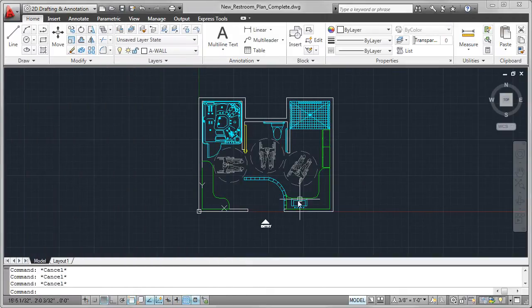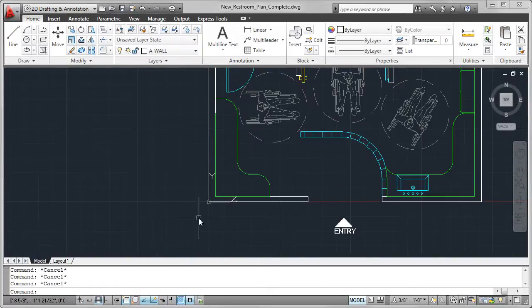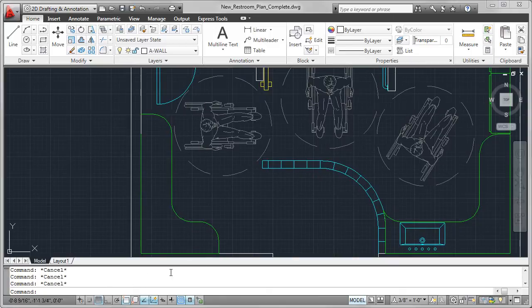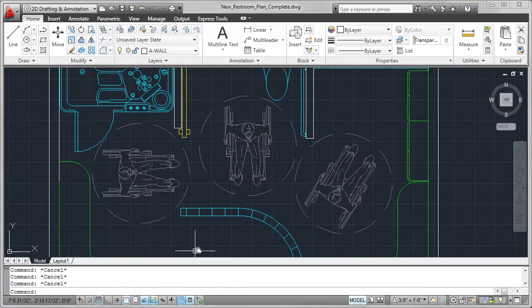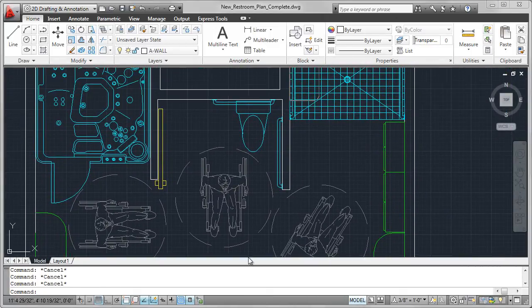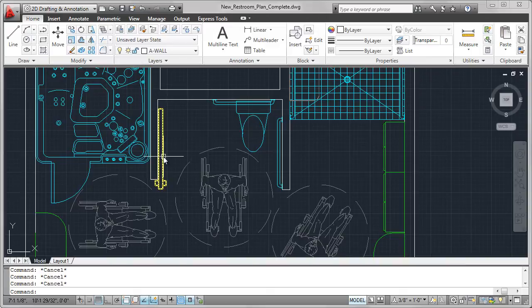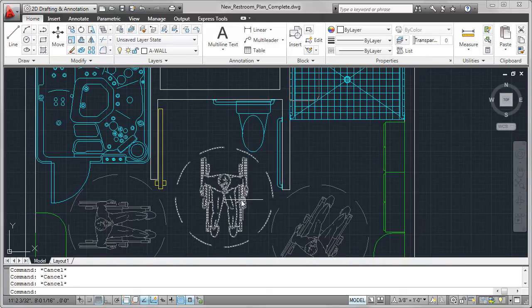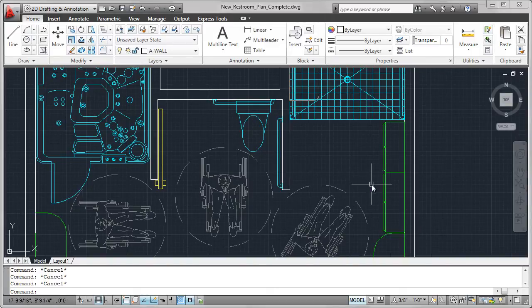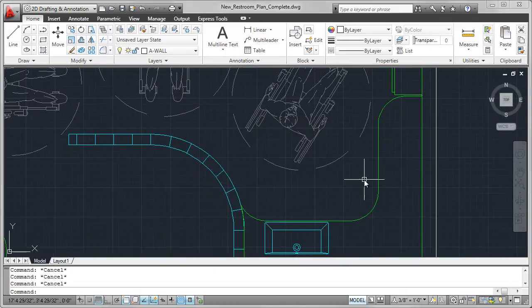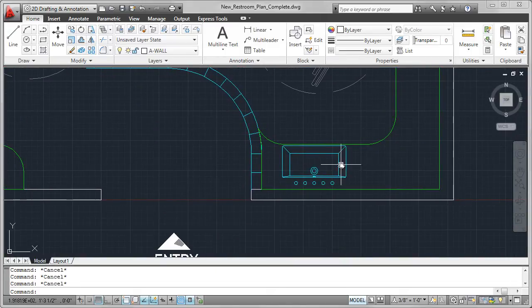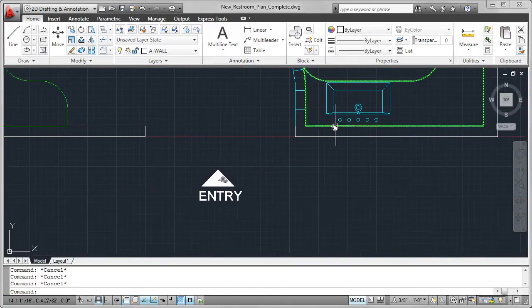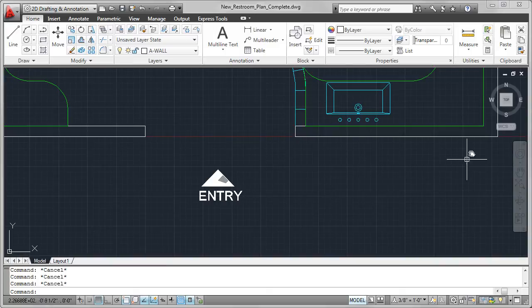I continue to add drawings of fixtures, including the counters with the roll-in clearance space, images of the wheelchair clearance, the door, more grab bars, the cupboards, and the basin. I also create a narrow symbol indicating the entry door.